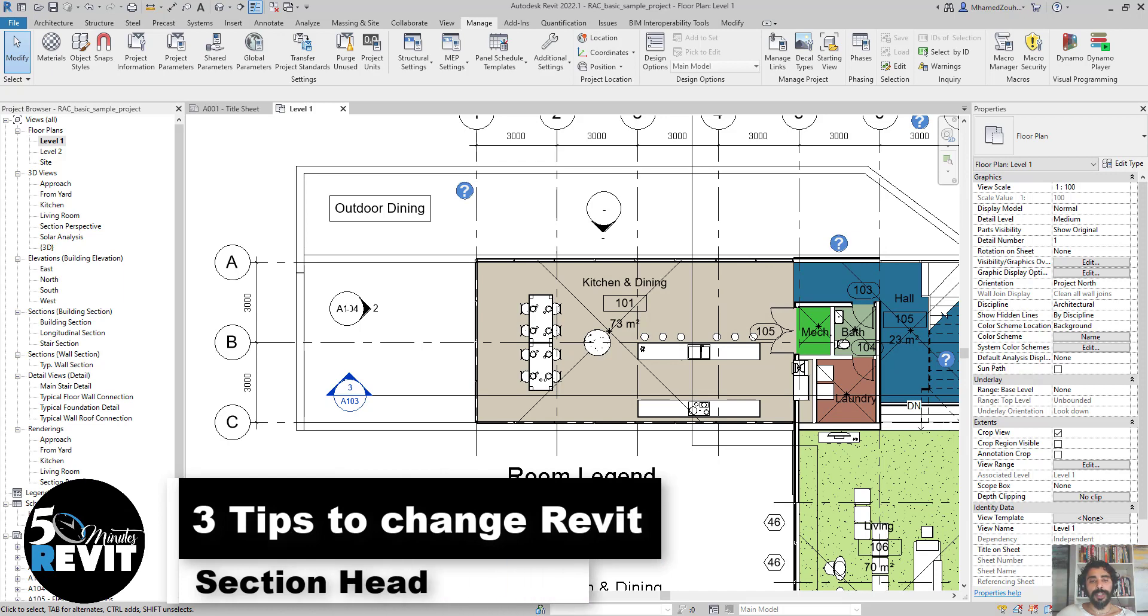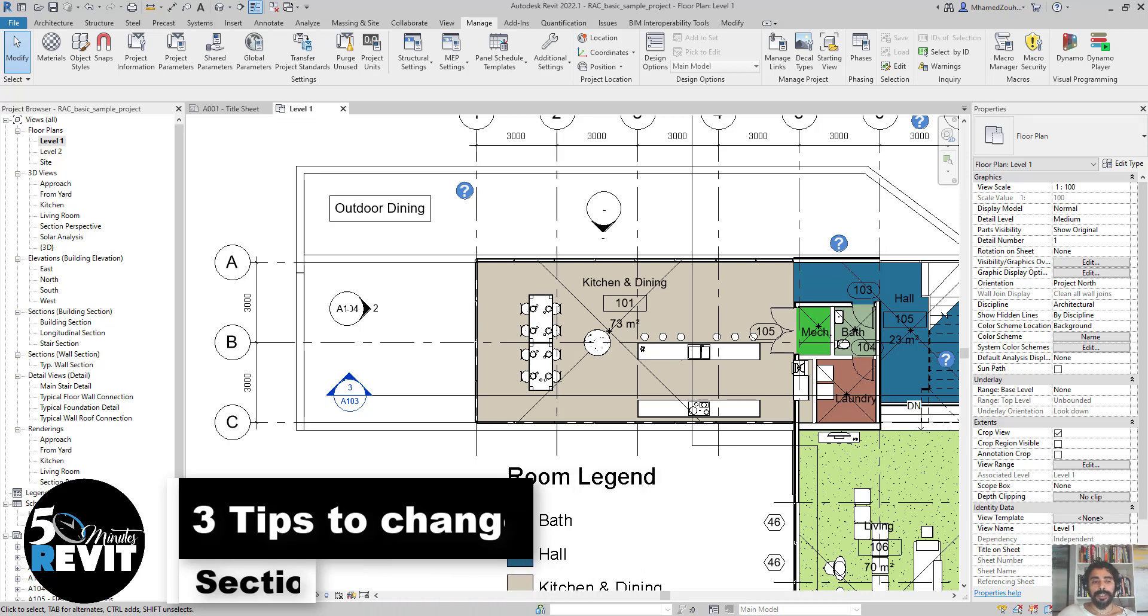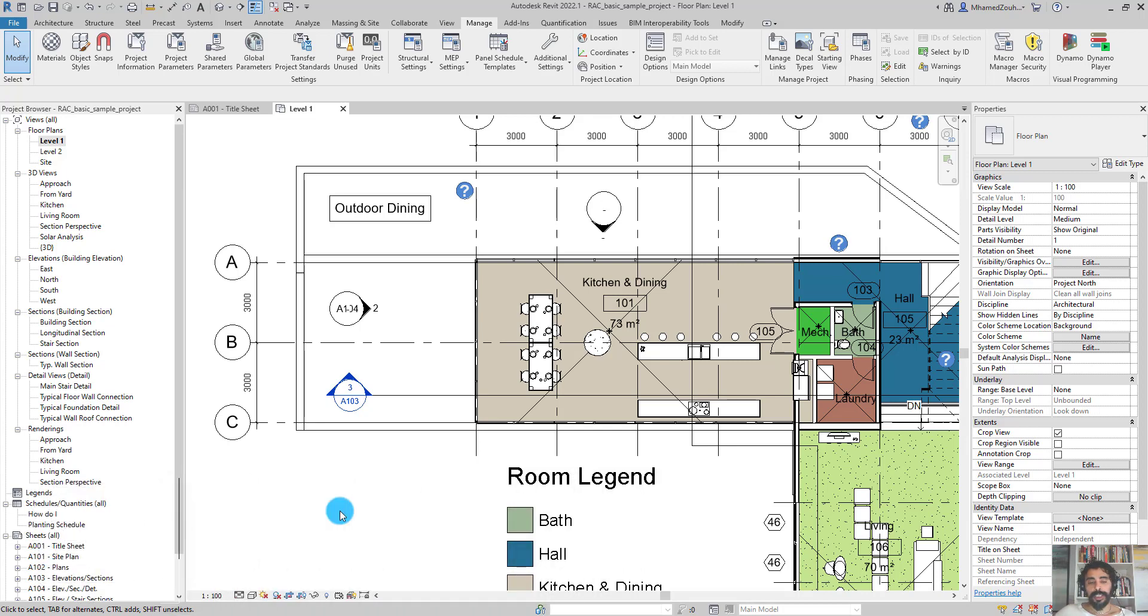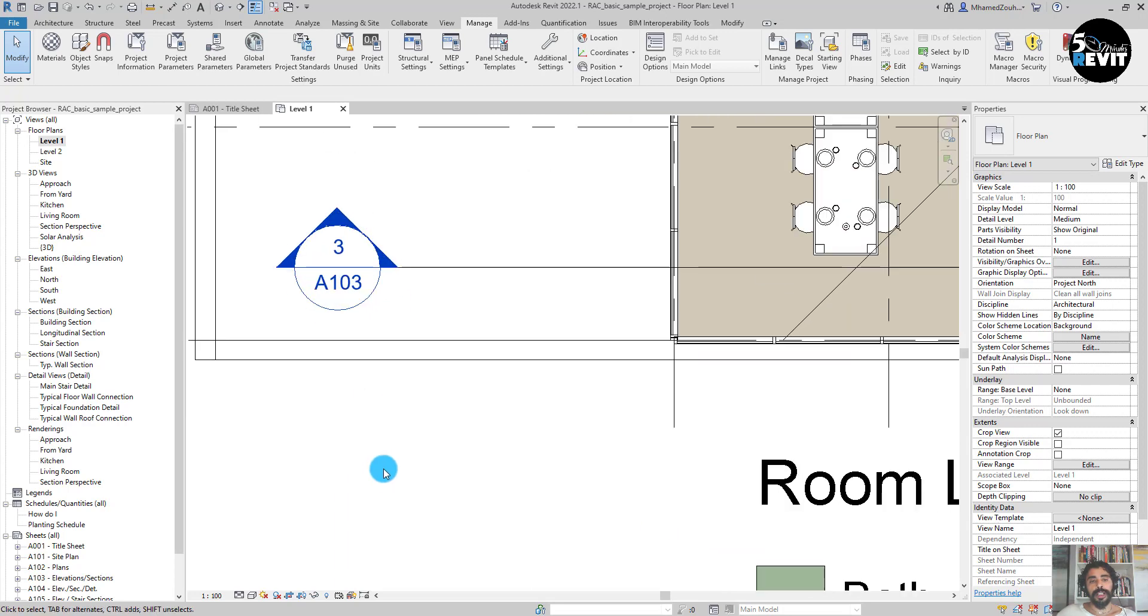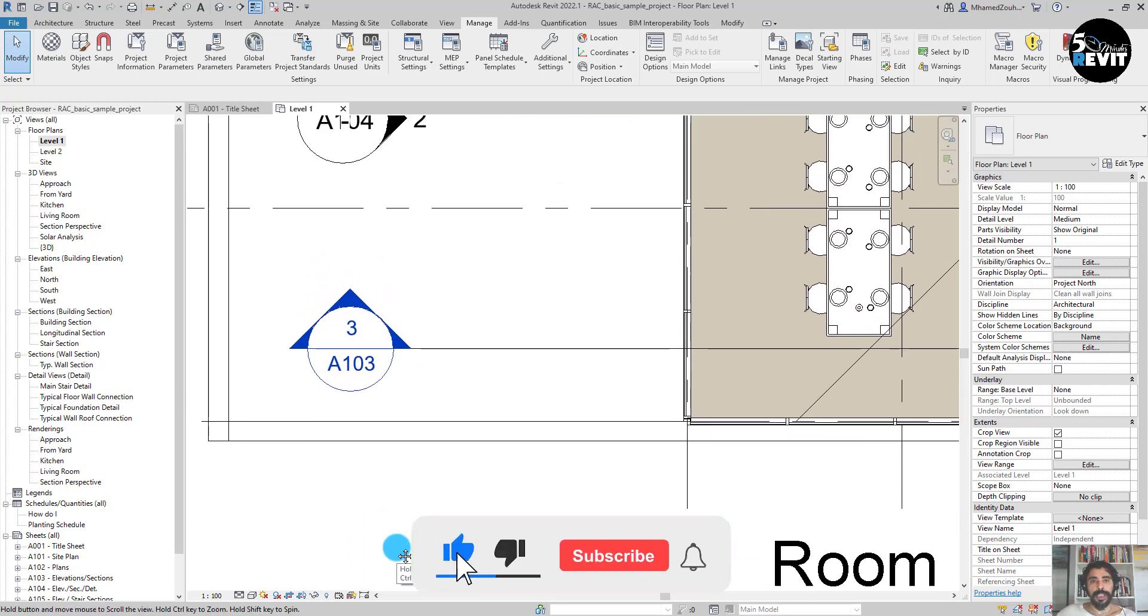Hi, welcome again to Five Minute Revit, today's tips and tricks. It's about how to create a section head. Today we will see three tips that will allow us to create a new section head. Let's see how.